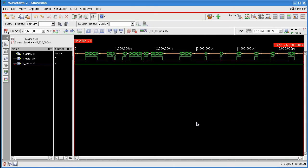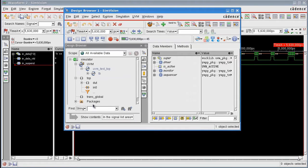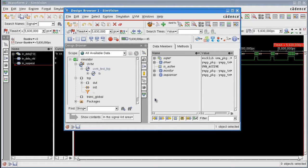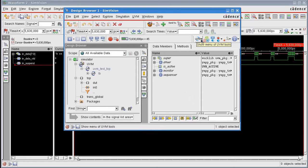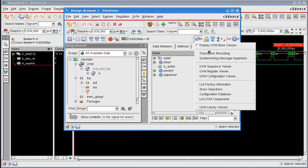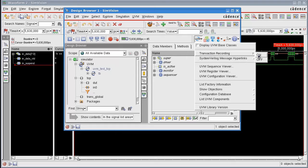There's a simple way we can do that in Incisive. If we go to the design browser, first thing we have to make sure is that we have transaction recording turned on. You can set this in your UVM code itself or in Incisive. If you pick up the UVM tool menu down here, you can see there's a transaction recording on option here. If you turn this on before you run a simulation, you will enable the sequencer transaction that we're after.